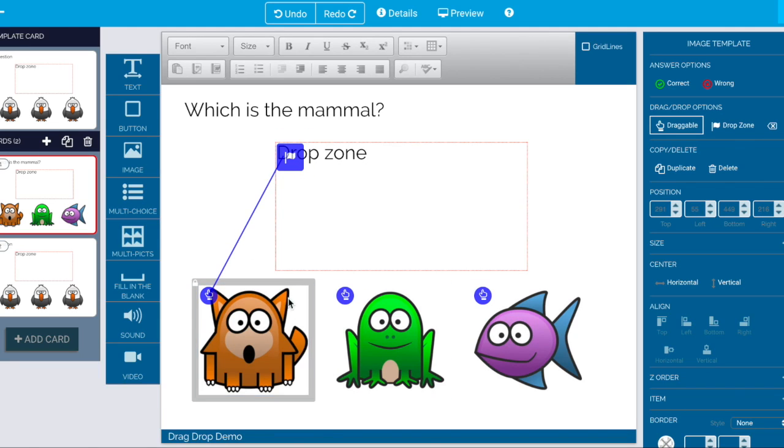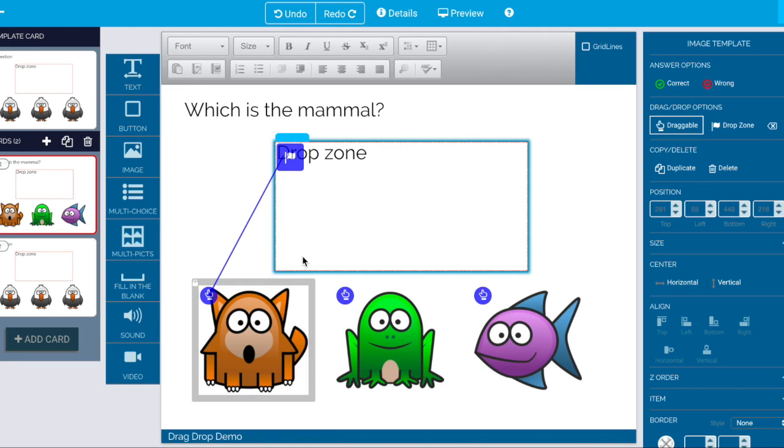And then it wires it up and says okay this guy is the draggable item that should line up in here.